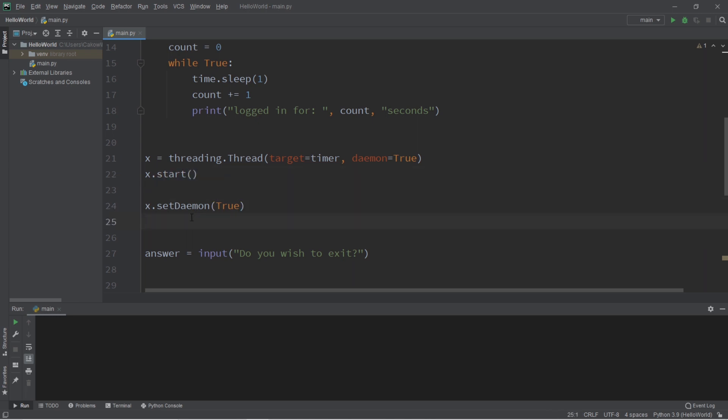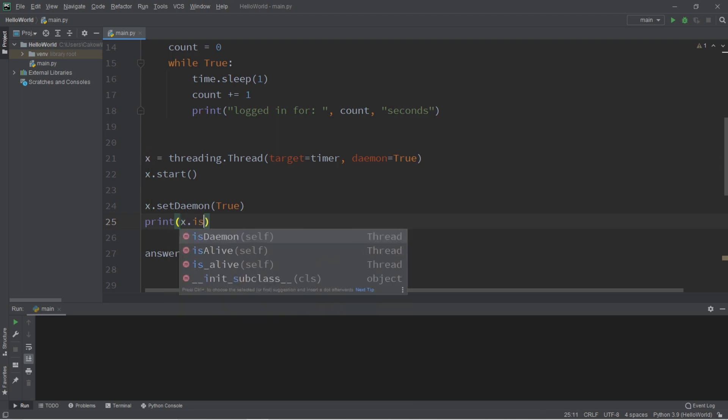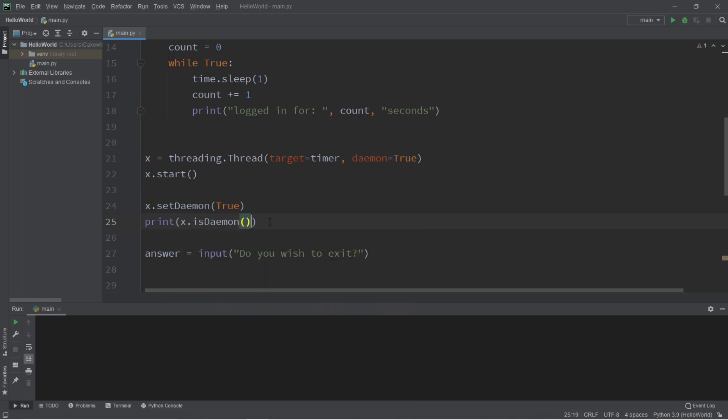So you would have to do that before you actually use the start function. And you can also check to see if a thread is a daemon or not by using the is daemon method. This will return true or false.